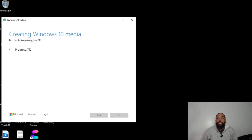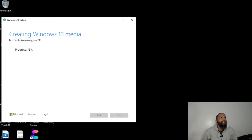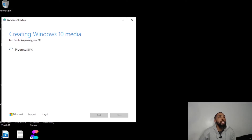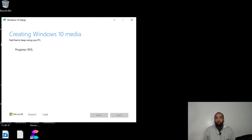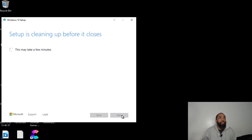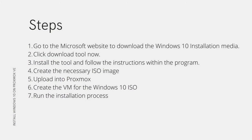It's now creating the media. We're just waiting for an indication that it's complete. Our ISO is complete — we'll finish. So now that we have the necessary ISO image, we're going to prepare to upload it to Proxmox.